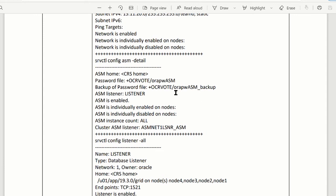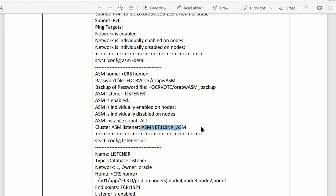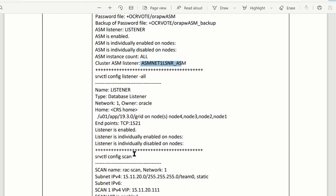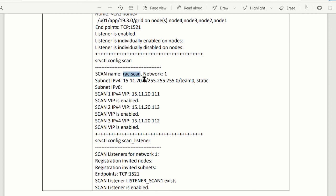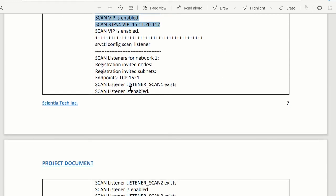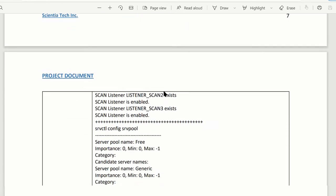The next one is ASM. This one you probably need to know — it gives you very good information about where your backup is. Because if you mess up with the voting system and need to restore it, you need to find where the files are. Also the listener — what is the listener, which nodes it runs on — node 1, 2, 3, 4 — and port 1521. Scan information: the scan name, how many IPs on scan — three of them. Scan listener, what's the name for it — scan listener one, two, three.